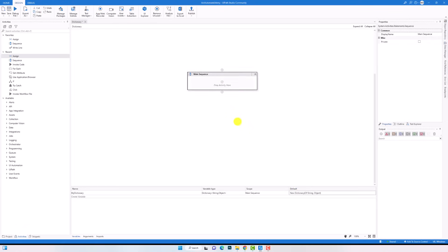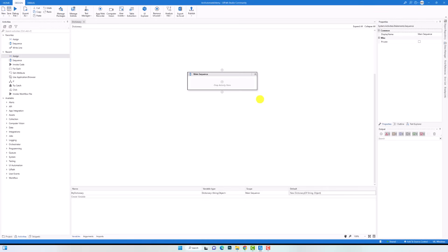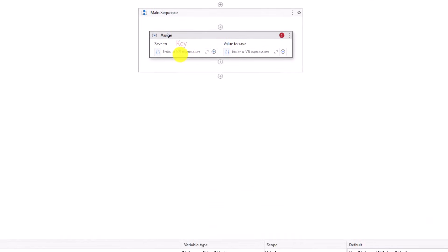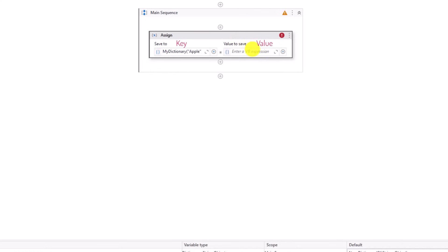Now I can use the variable and add data, remove data, update data, or do many other steps. Let's start learning how to add data into a dictionary. As mentioned, dictionary consists of key and value, so we need to add key and value. We can do that in two ways — either using an assign activity or using invoke code activity. I will start with assign activity. We always add the key on the left side and the value on the right side. For the key I will use the dictionary variable — in brackets I will set the key I want to add. On the right side I only have to set the value. In this way I added a key and a value for this key.